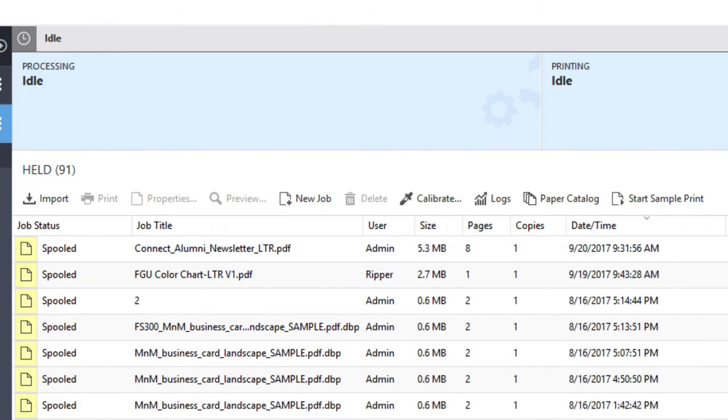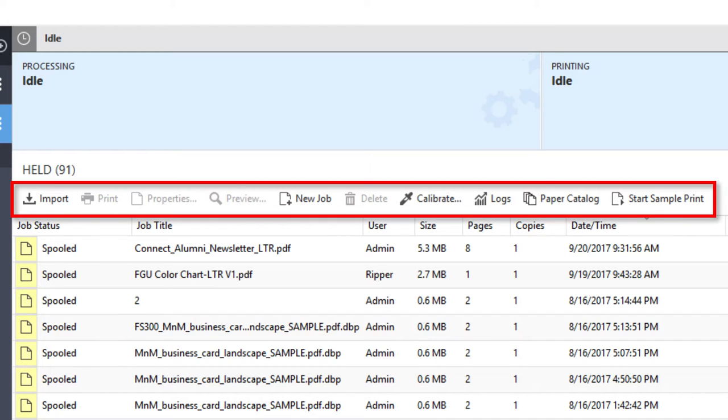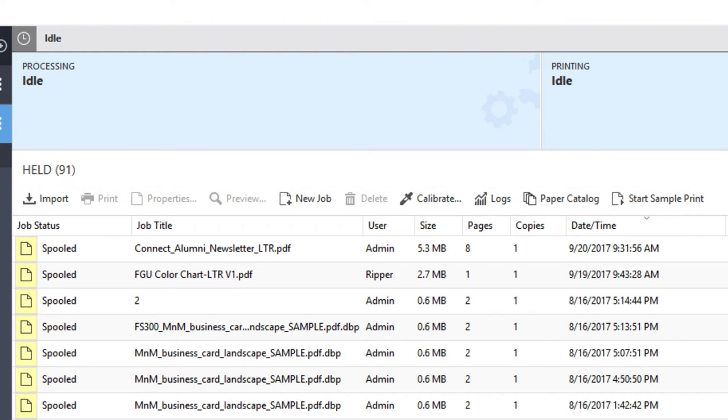However, if you switch to a server that is connected to a Fiery Cut Sheet printer, you will have Import, Print, Properties, Preview, New Job, Delete, Calibrate, Logs, Paper Catalog, and Start Sample Print icons available. Command Workstation will automatically configure the toolbar to display only the tools that can be used with the type of server you currently have selected, either cut sheet or wide and super wide format.